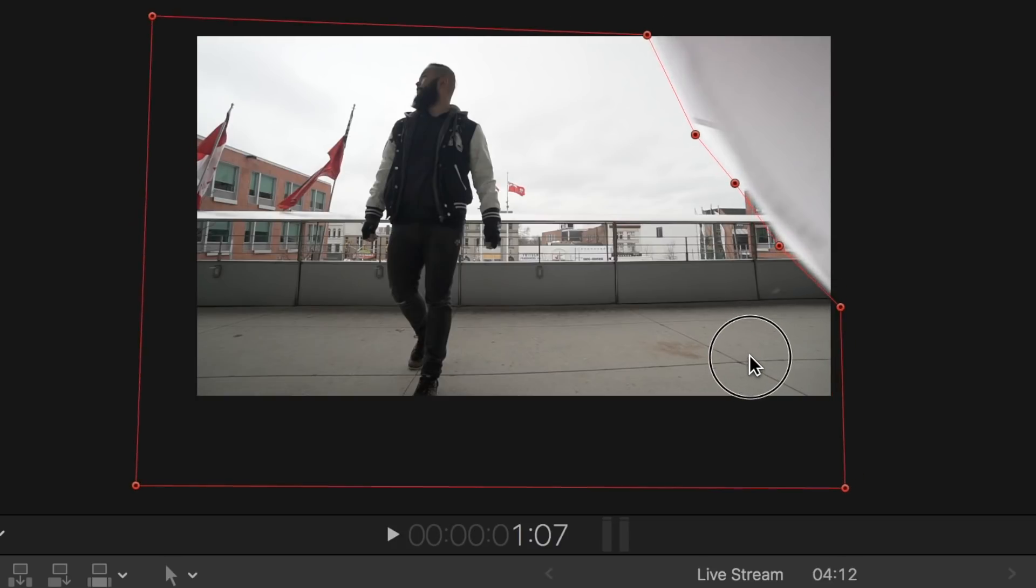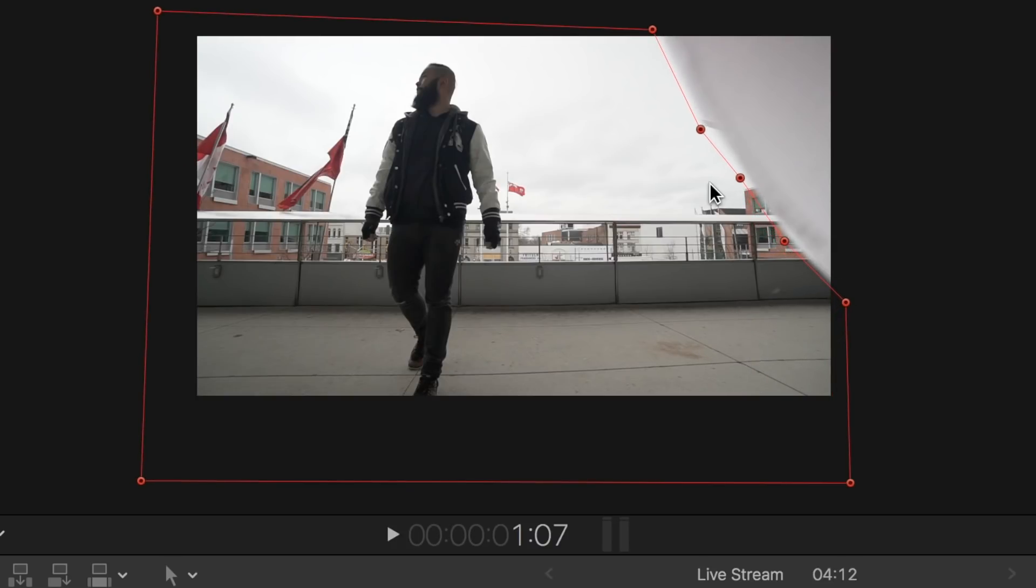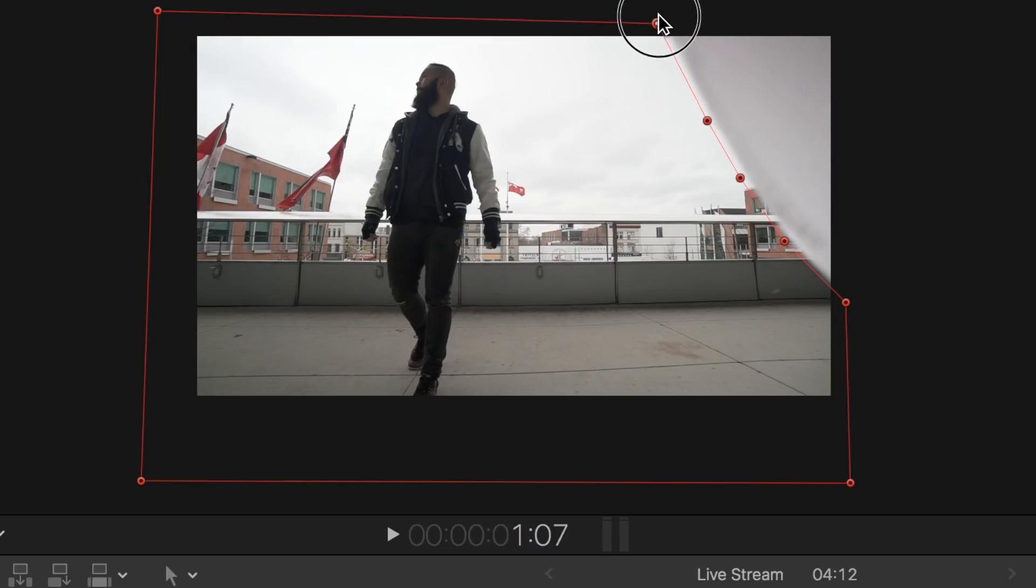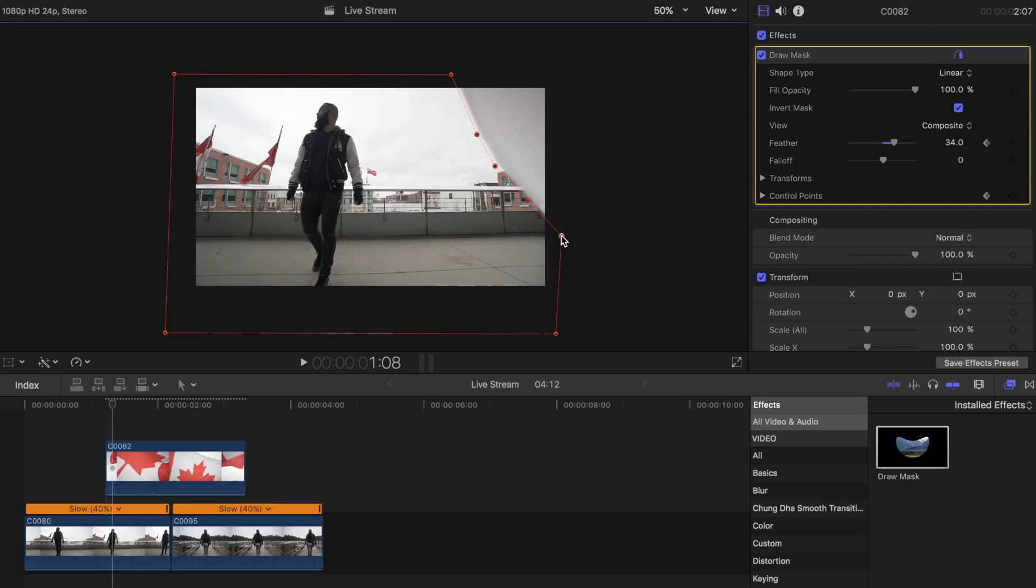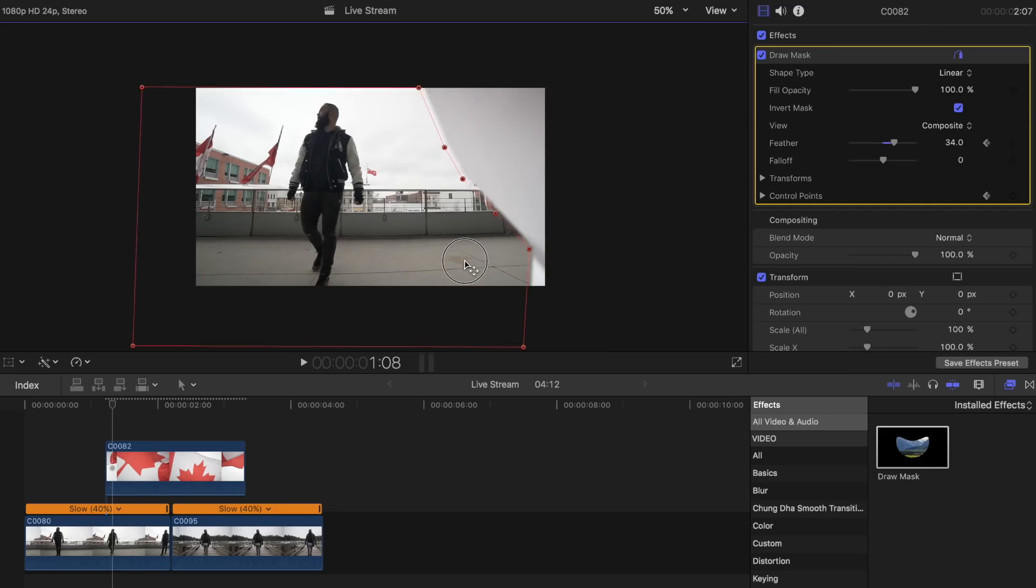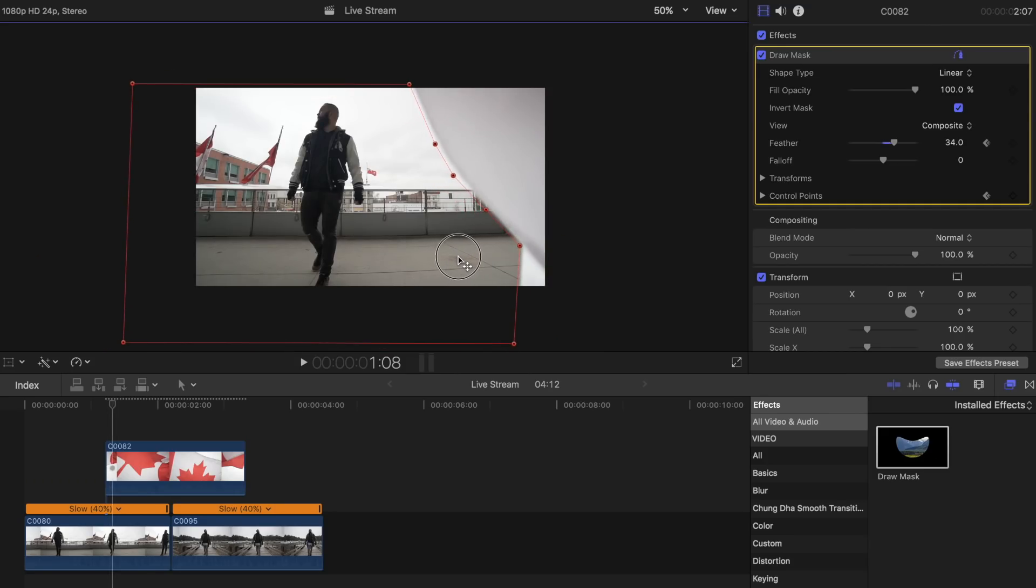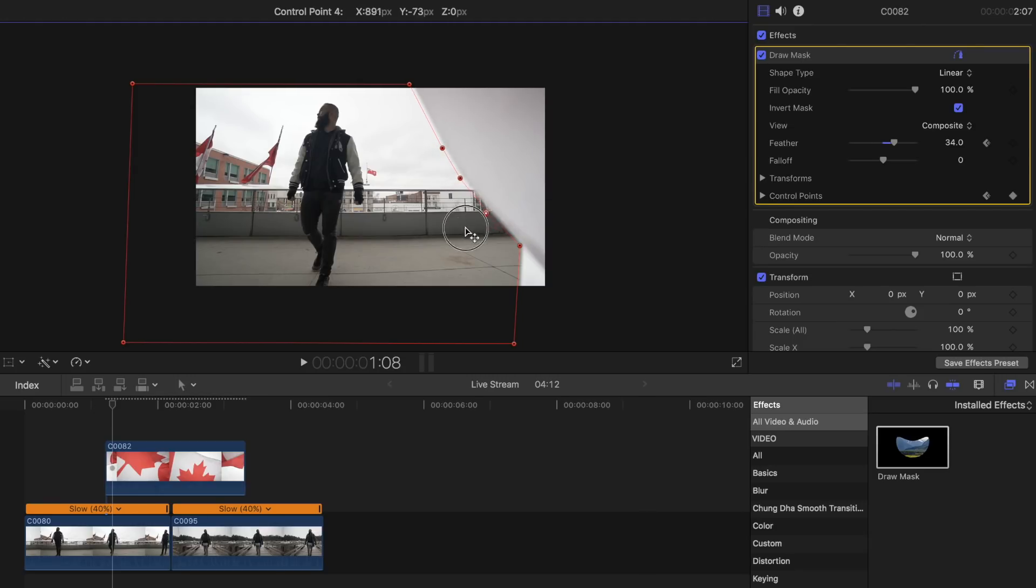Then readjust your keypoints to make sure it is still in the right position. Hit the right arrow key to advance to the next frame and readjust the keypoints to follow the movement of the flag. Do this until the flag fully covers the screen.